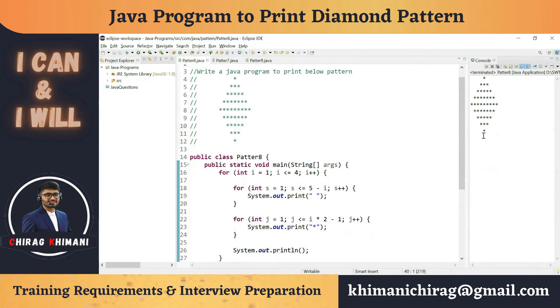We can also solve this program the usual way by finding the relation between the loop variable i, the spaces, and the stars. But we already covered that logic in the previous videos, so I'm not repeating it here — I'm just re-utilizing the existing code.